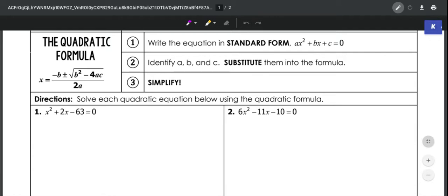The quadratic formula is given right here, and it is x equals negative b plus or minus the square root of b squared minus 4ac, all over 2a. You have to make sure that your equations are written in standard form, which is ax squared plus bx plus c equals 0.